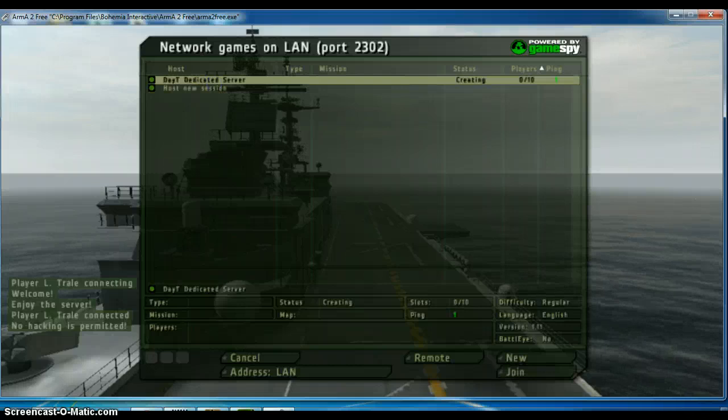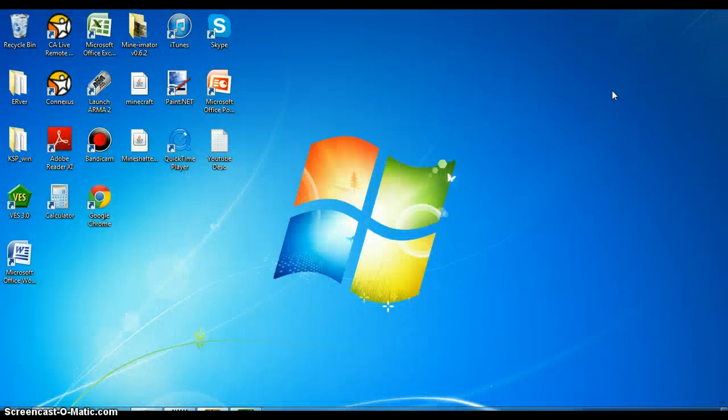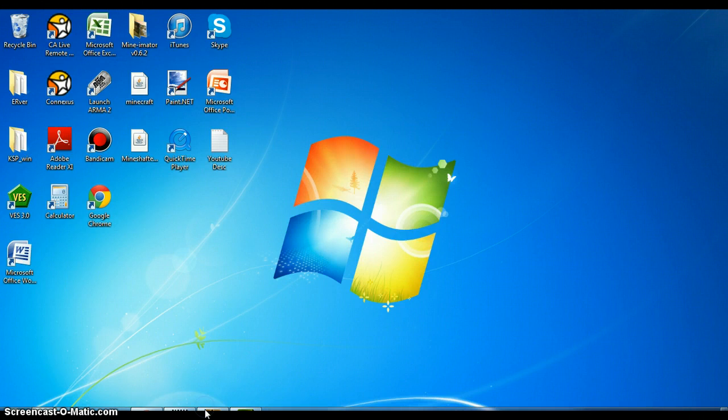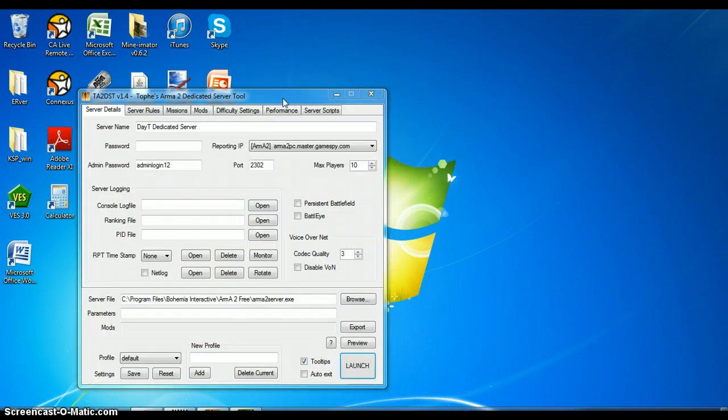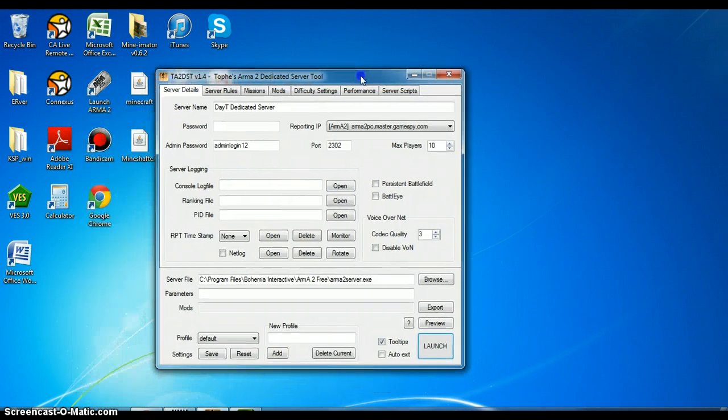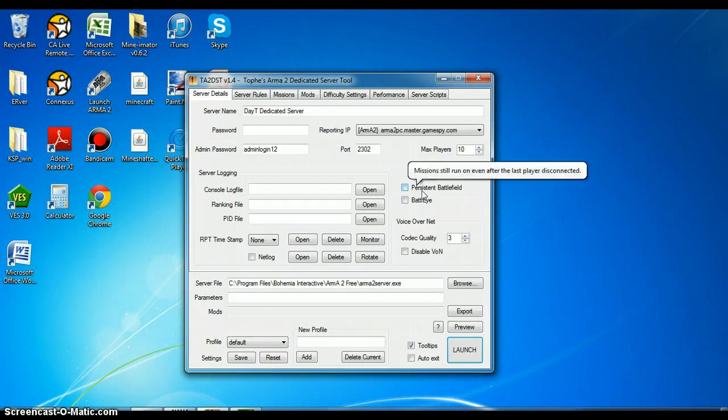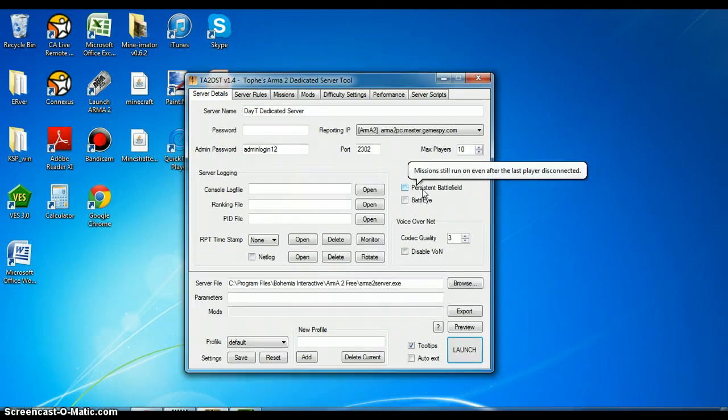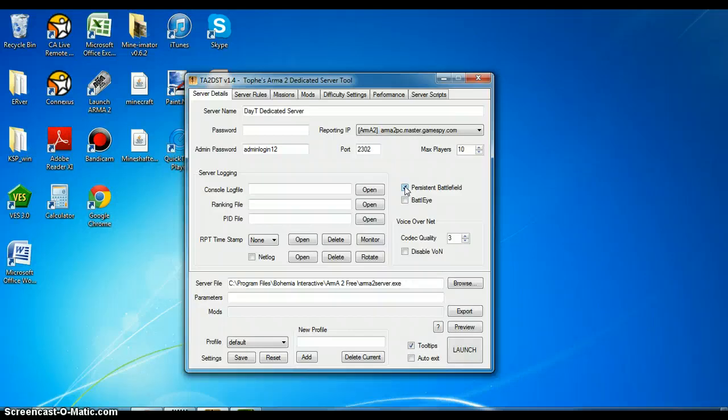And also a little feature I forgot to show you guys, just to exit out of this. Click our, here we go, we got our server tool. And battle eye, not talking too much about that. Persistent battlefield, missions still run on even after the last player is disconnected. So if you want that, say you have a game mode that doesn't save, well you can pretty much save it, kind of. Except if you end the dedicated server it won't actually save, but yeah.